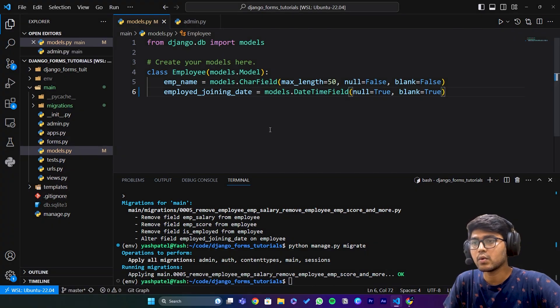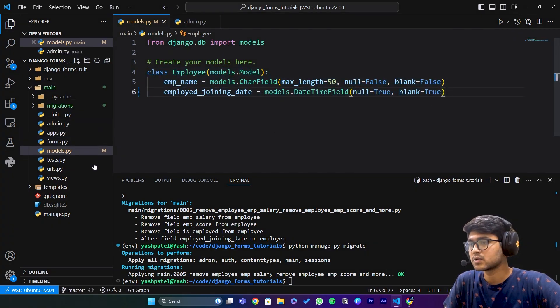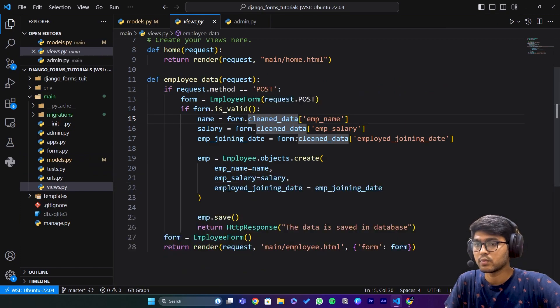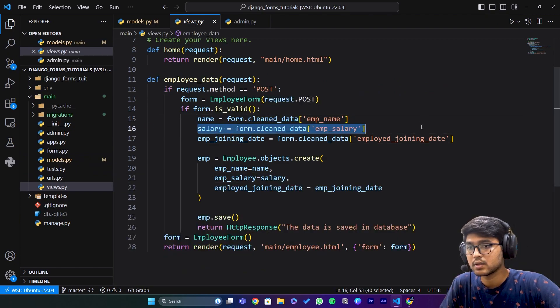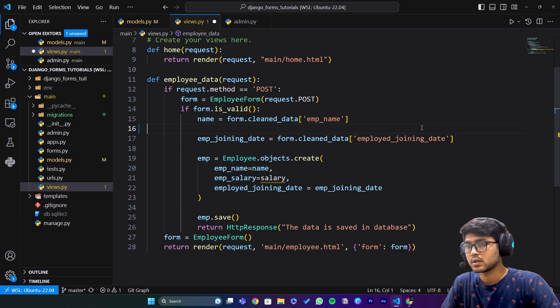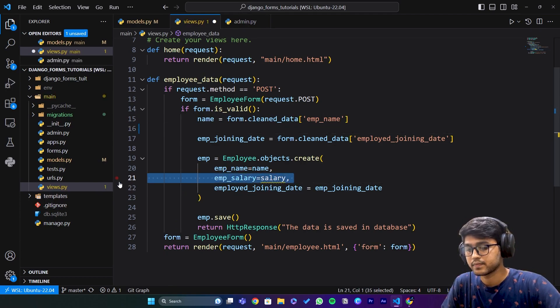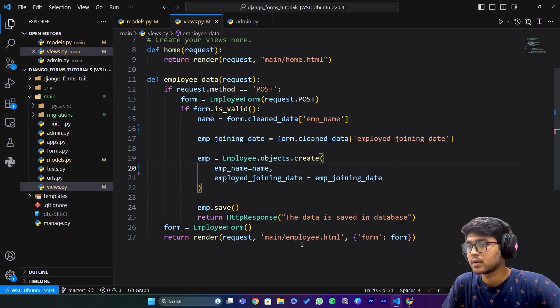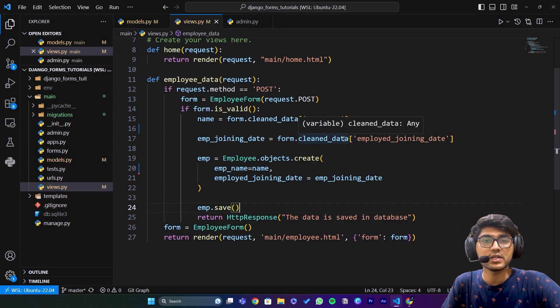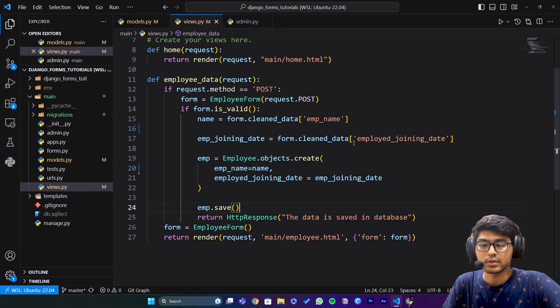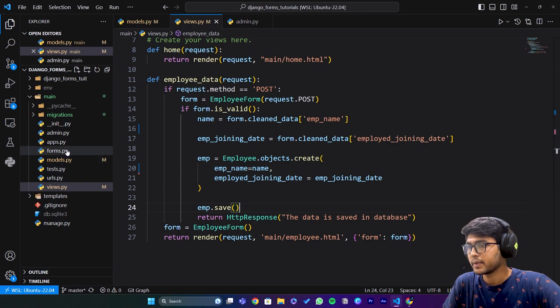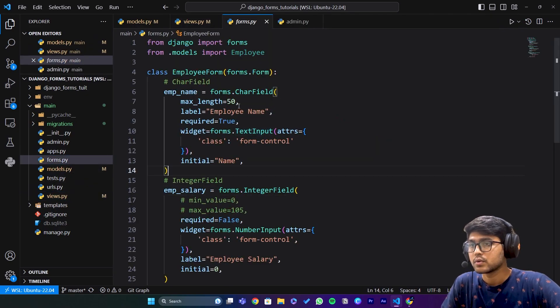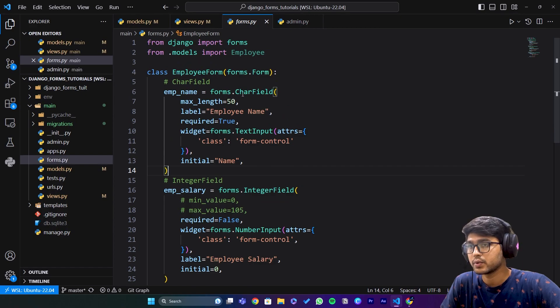Now once this is done, let's go to views.py. Here we need to remove this salary - we don't need this line here. I guess everything is fine. Once we click the save button it should submit the data.